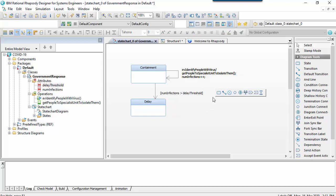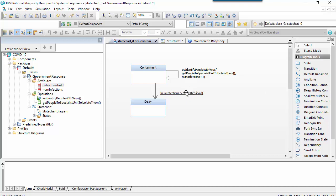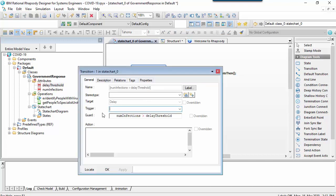A guard is a Boolean condition that evaluates true or false and is shown in square brackets. In this case this is a null trigger transition which has no event.